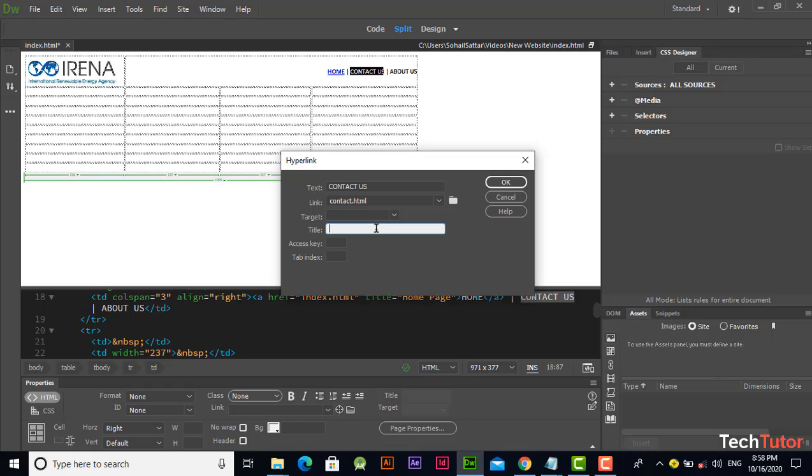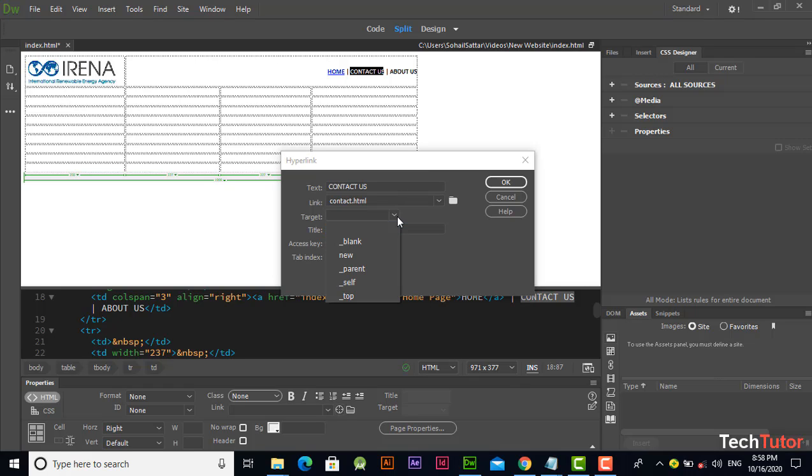I am going to repeat why we left this field blank - this attribute blank - because we want to open this page in the same tab. If you want to open the page in a new tab, you will click on this blank option.